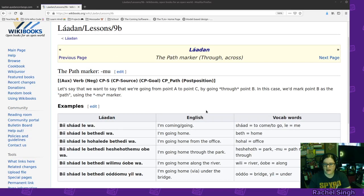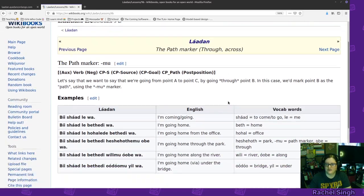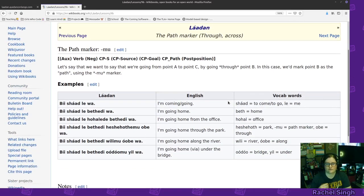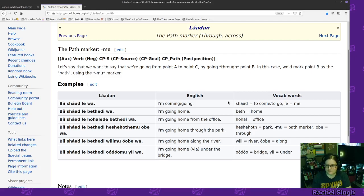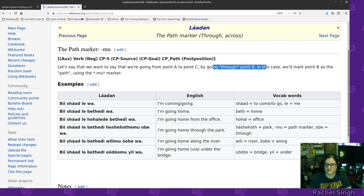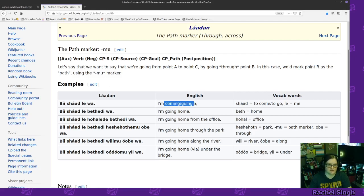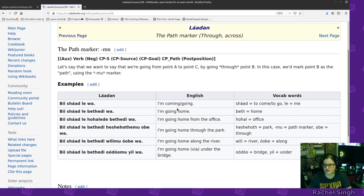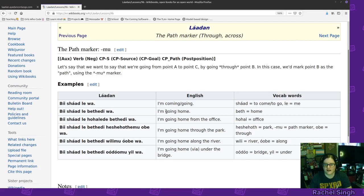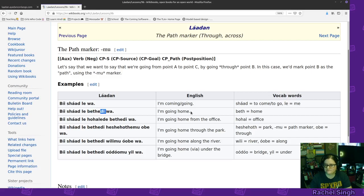The path marker. So, how are you going through something, or across something, or to do something? So, we're going from point A to point C, by going through point B. We mark point B as the path, and we use mu. So, here's, I am coming or going. Again, we need de, or de, to figure out which way we're going. Be shadle wa. I am coming or going. I am going home. Be shadle bethede wa. So, home, goal. So, home, goal.